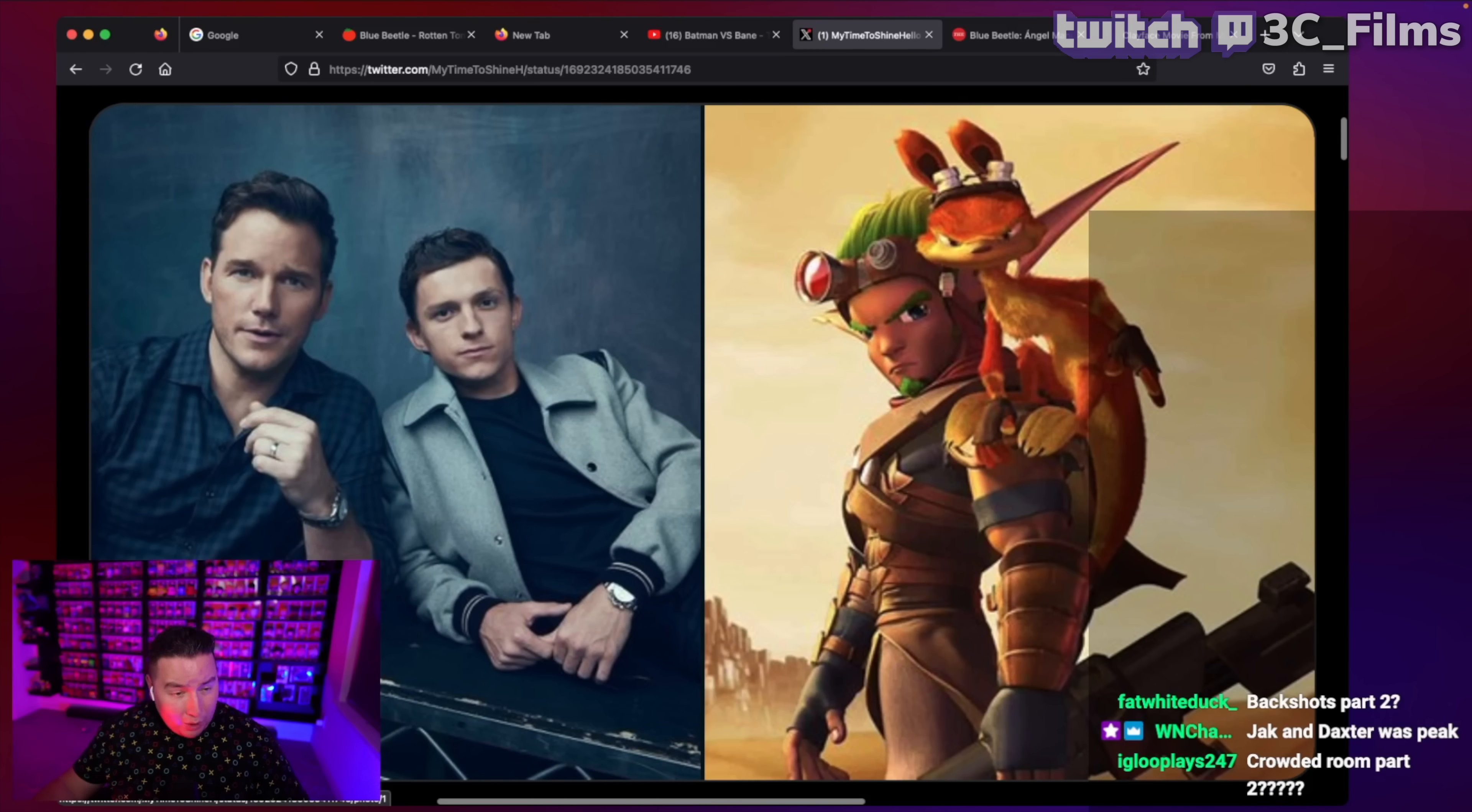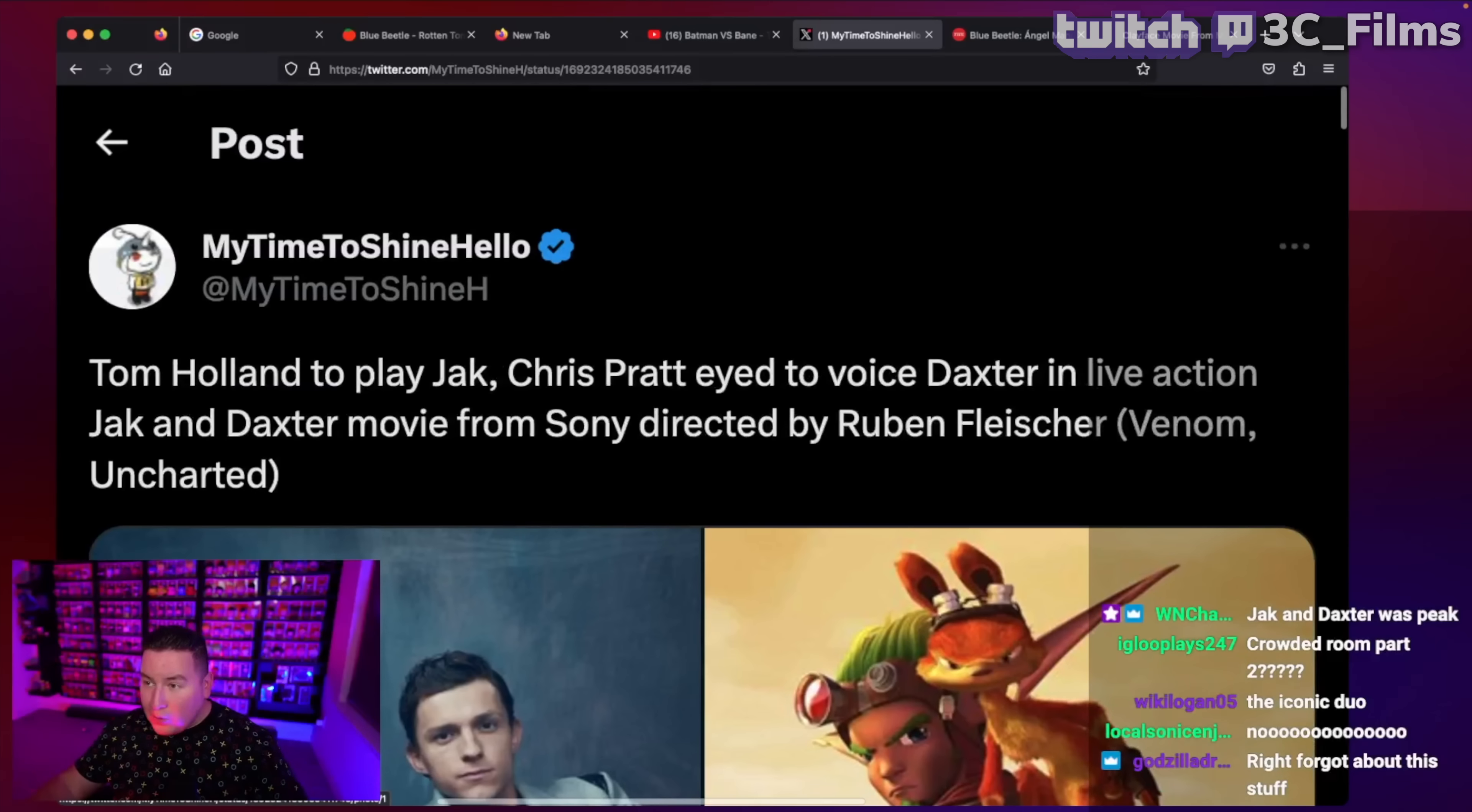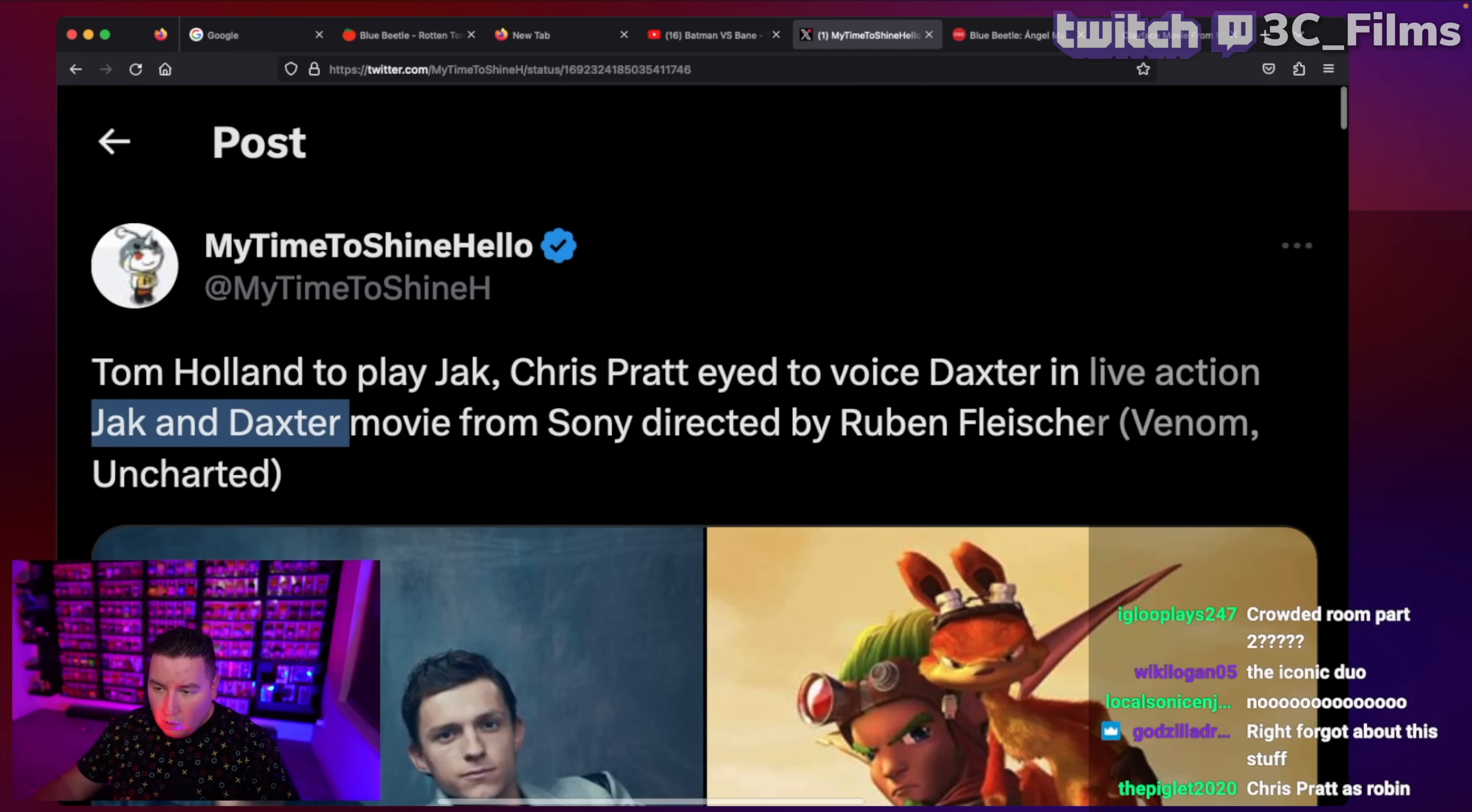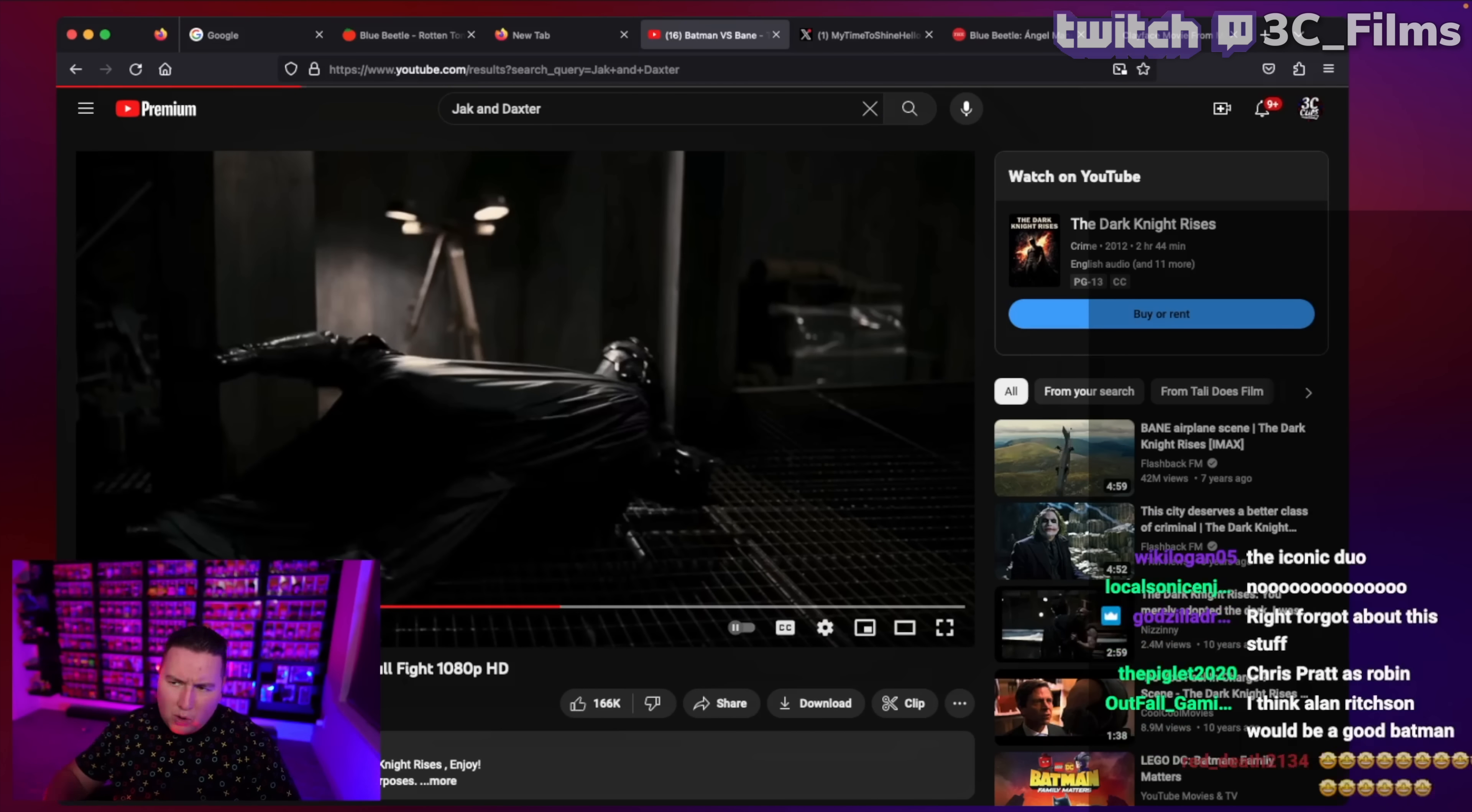This is probably something that is in the works and going to happen. I don't know how to feel about it. Now, if you're someone who hasn't played Jack and Daxter, don't worry. It was kind of an underrated game. I remember playing it a bit and thinking it was really cool.